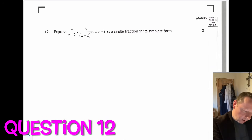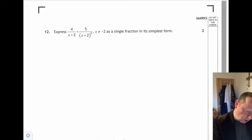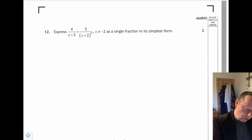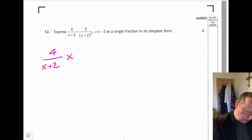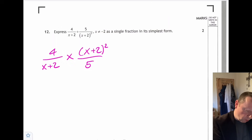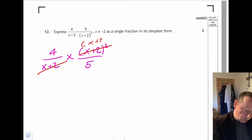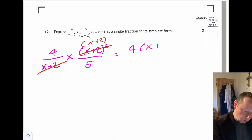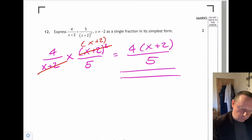Question twelve: express as a single fraction in simplest form. We have 4 over (x plus 2) divided by (x plus 2) squared over 5. Dividing means multiply by the reciprocal: 4 over (x plus 2) times 5 over (x plus 2) squared. Cancel one (x plus 2) from top and bottom, leaving 4(x plus 2) over 5.